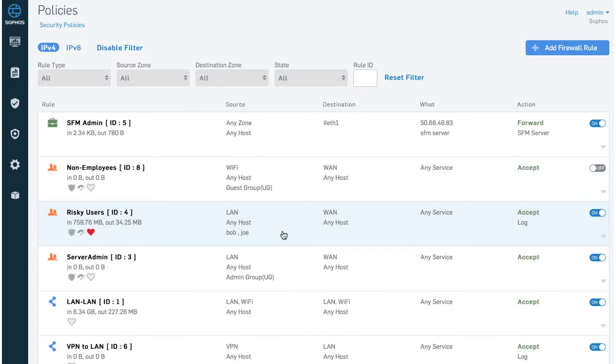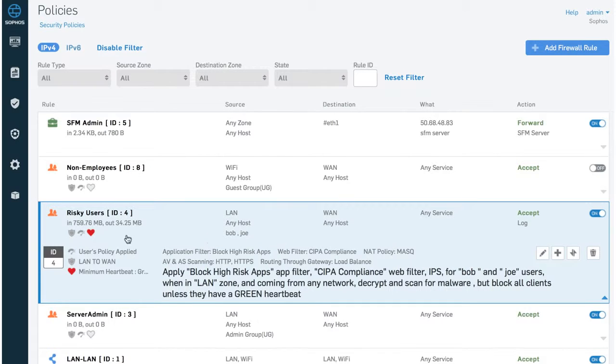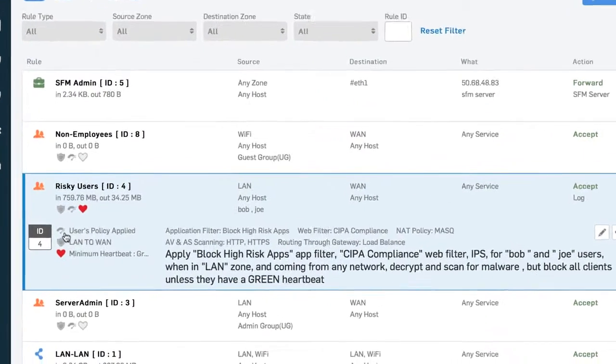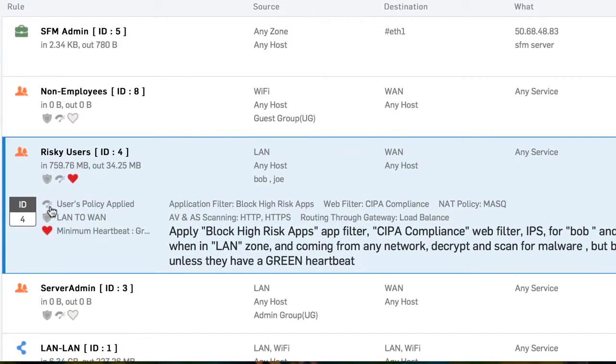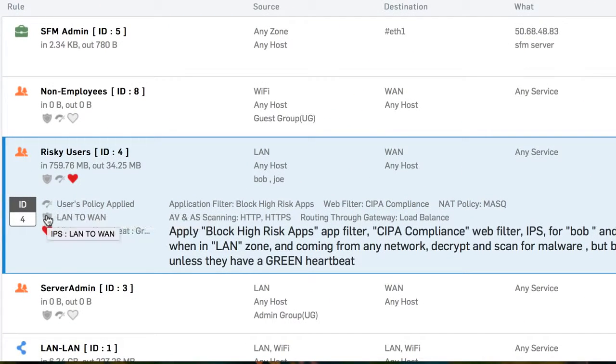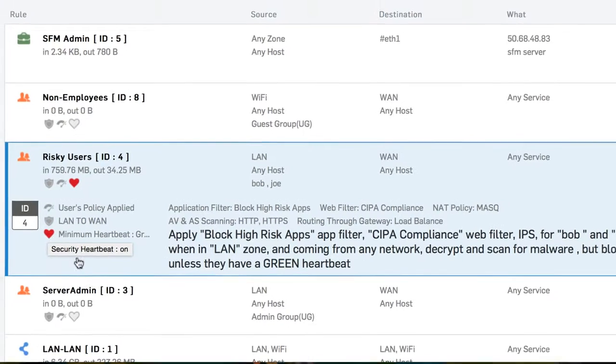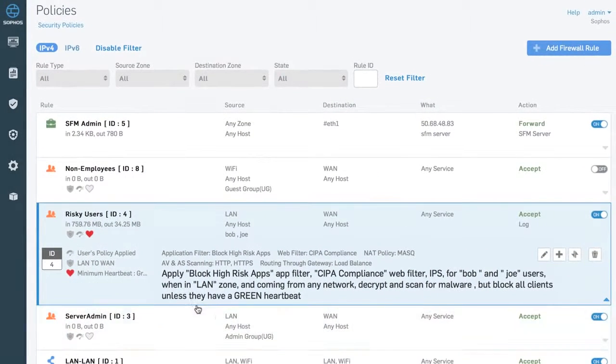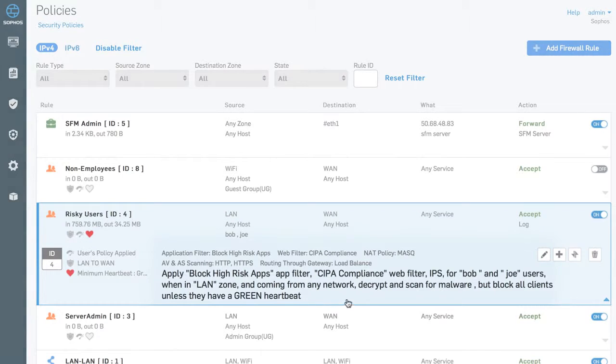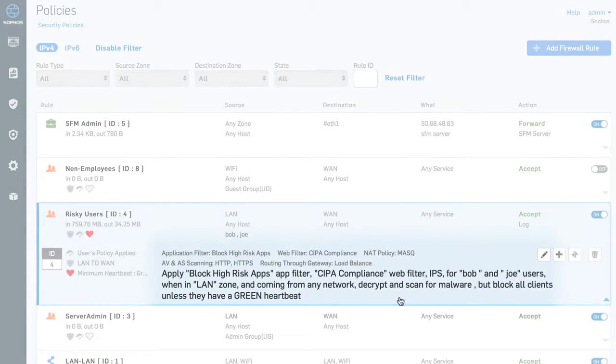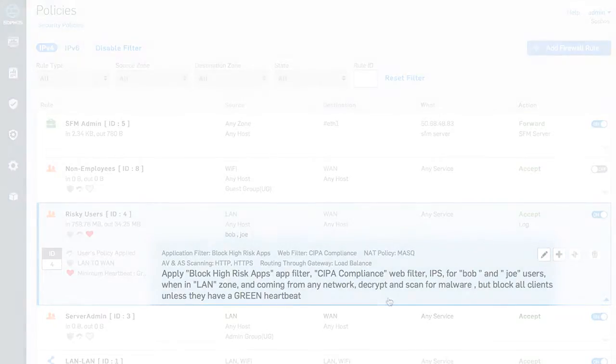At-a-glance policy indicators provide important information, such as their type, status, heartbeat requirements, and natural language descriptions are built for humans, so you can understand what a policy is doing in plain language long after you've configured it.